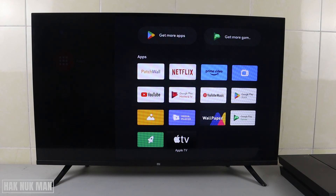Now check once again in Apps, and you will see the app is already uninstalled. And that's it — that is all for today's video on how you can uninstall any app on your Mi Android Smart TV.